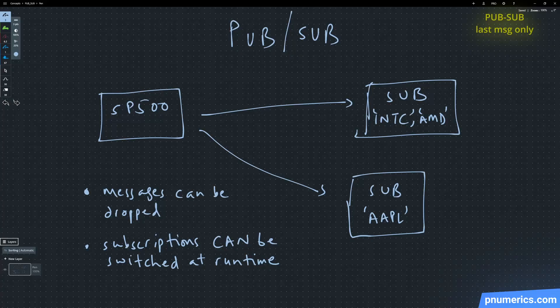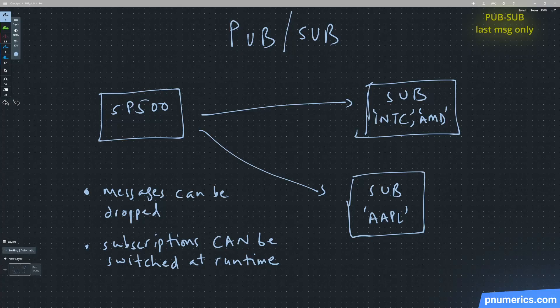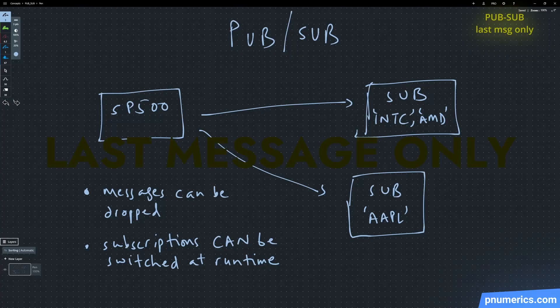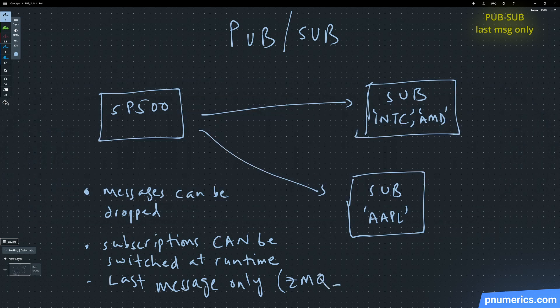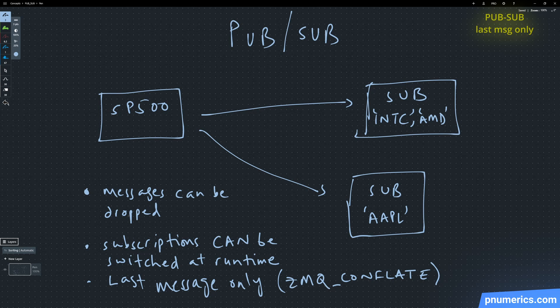Let's now talk about the last message only option. You can have situations where your analytics module can't keep up with your data feed. For example, at certain times during the day, information comes out, like non-farm payrolls in the morning. When it comes out,